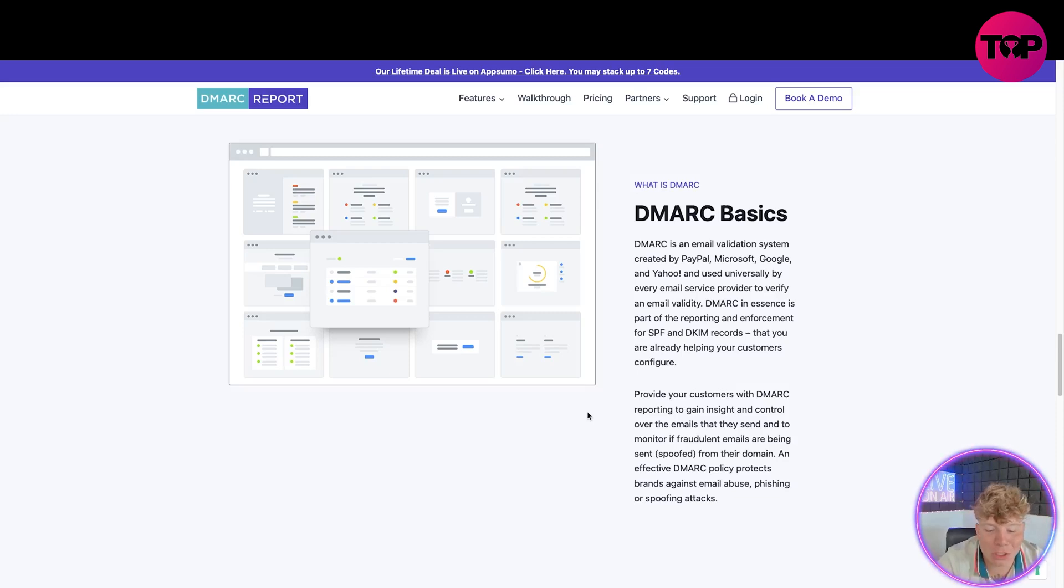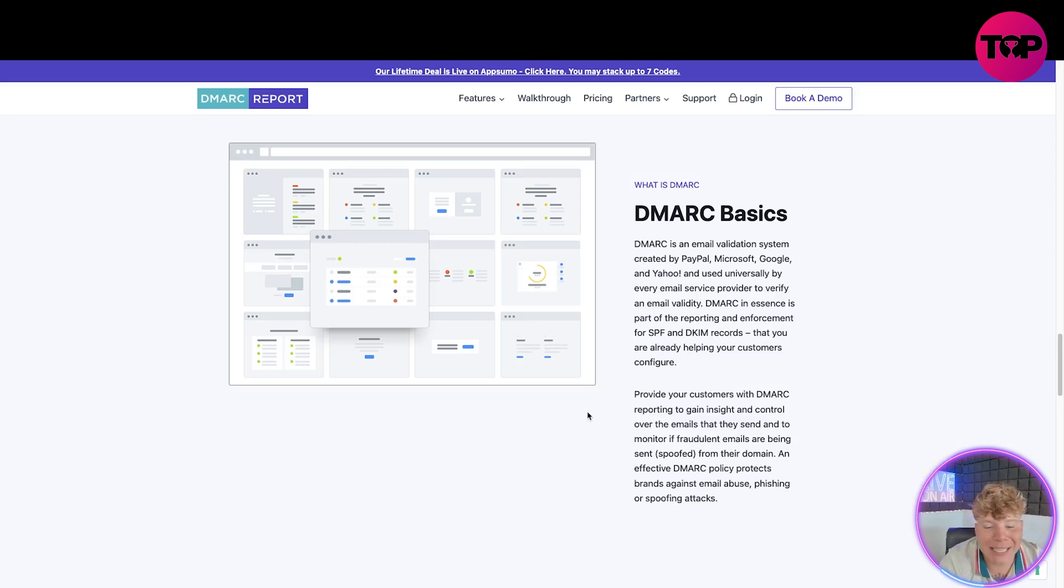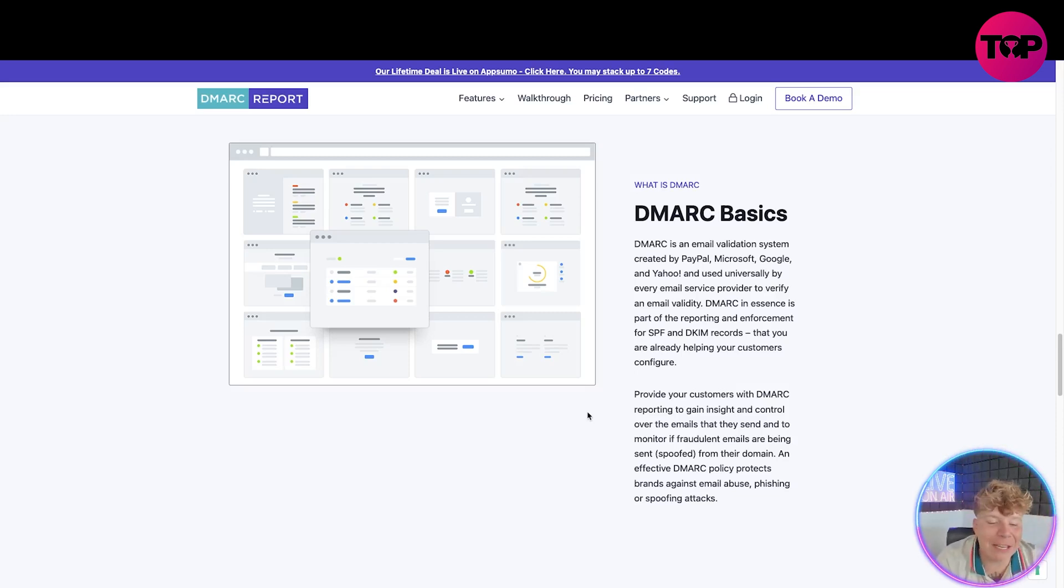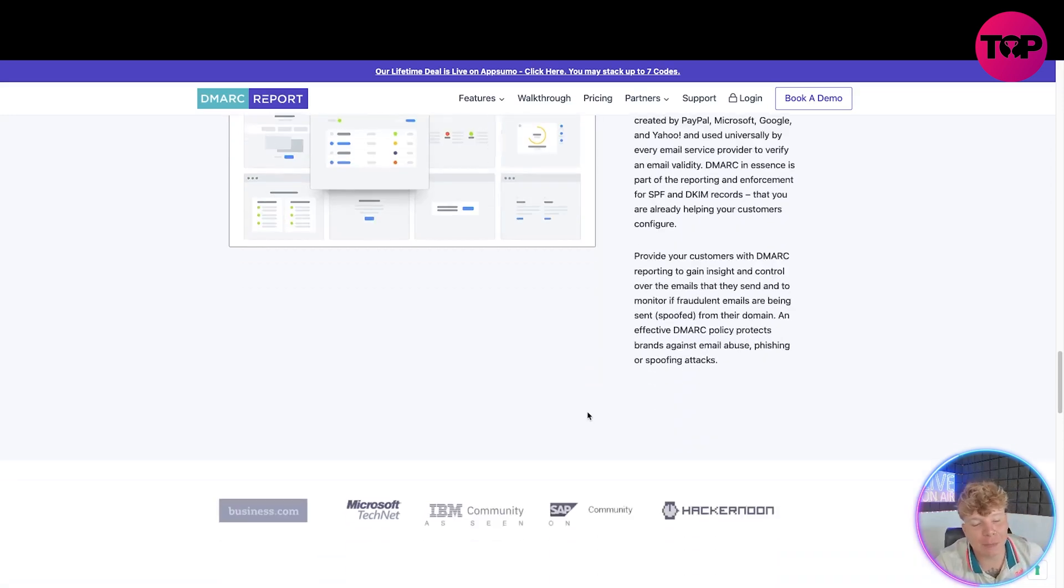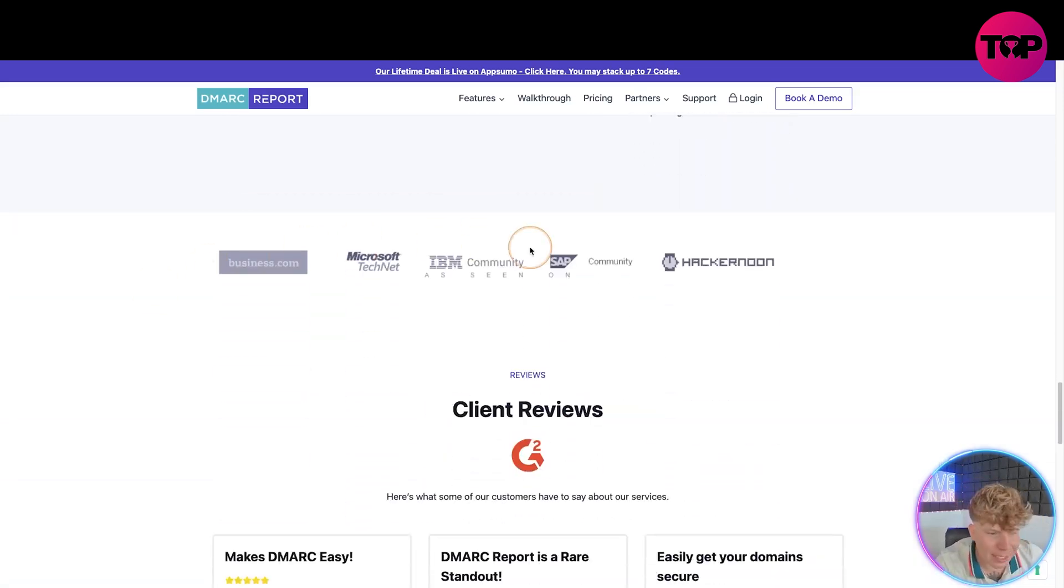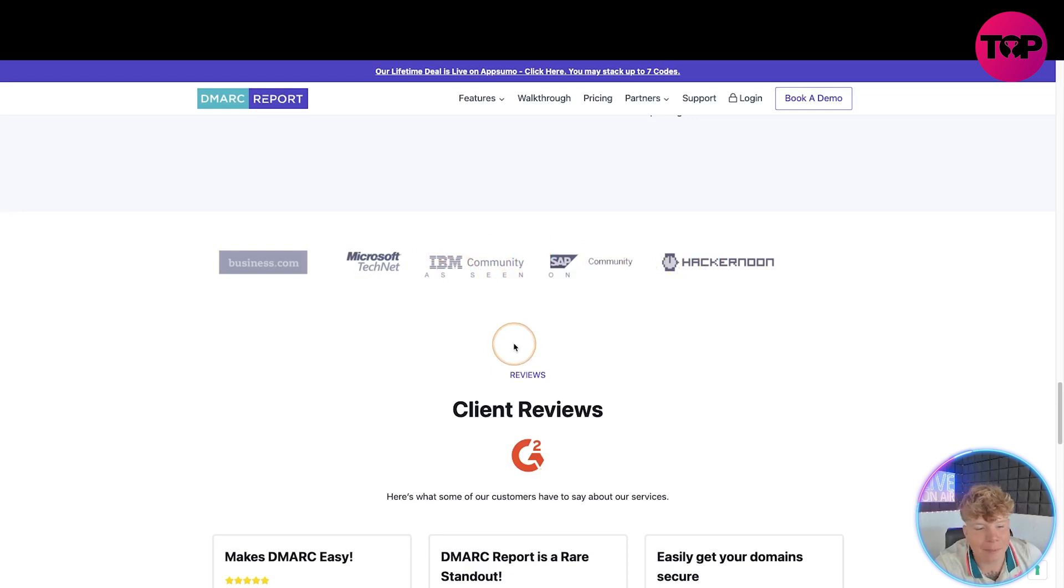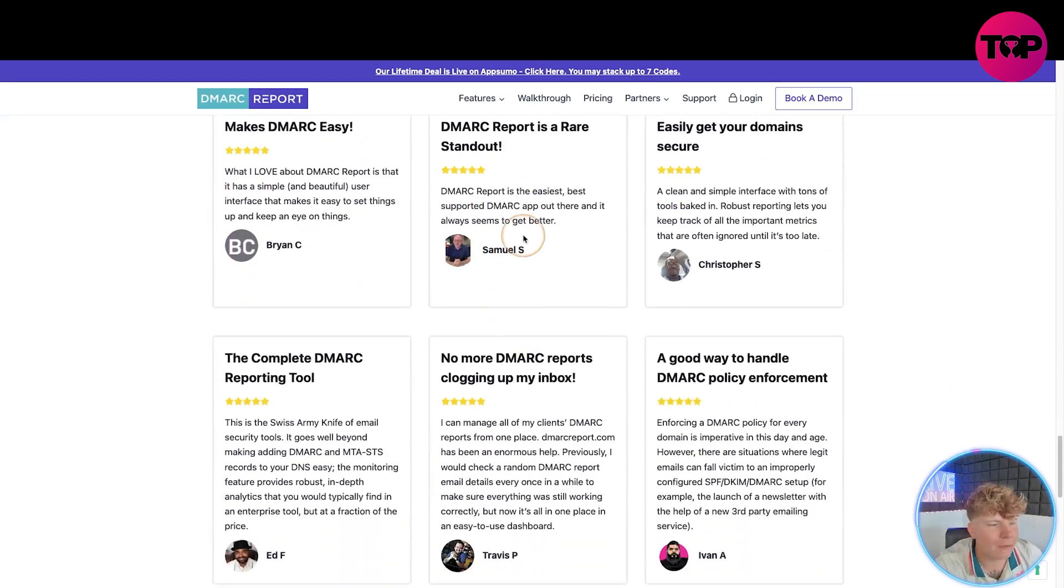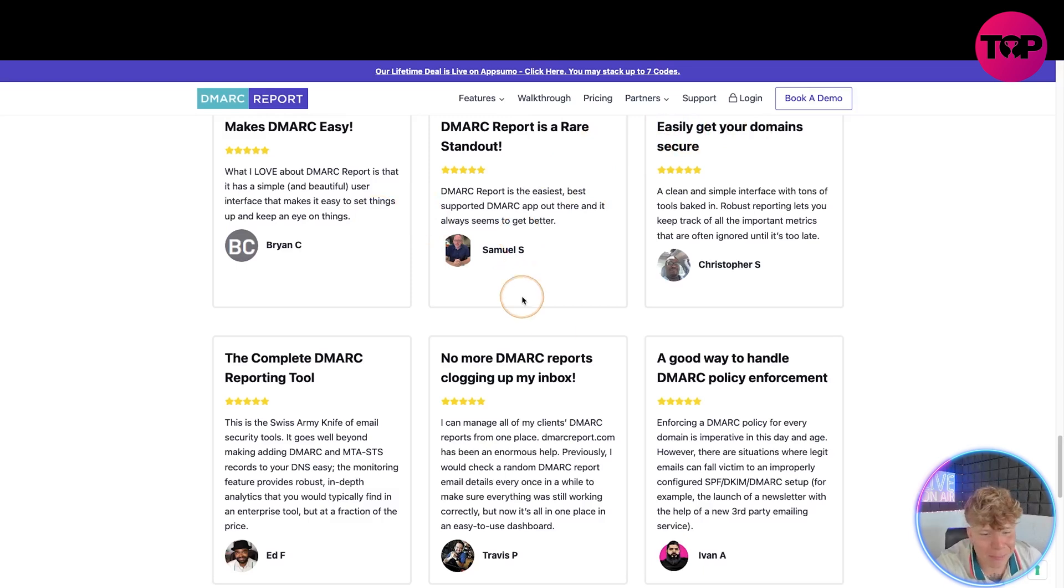It's part of the reporting and enforcement for SPF and DKIM records that you are already helping your customers configure. Provide your customers with DMARC reporting to gain insight and control over the emails that they send and monitor if fraudulent emails are being sent, which we call spoof, from their domain. An effective DMARC policy protects brands against email abuse, phishing and spoofing attacks. You can see some of the massive partners here like IBM and some of the reviews. Look at what people are saying: easily get your domain secure, a good way to handle it, no more DMARC reports clogging up my inbox, the complete reporting tool.